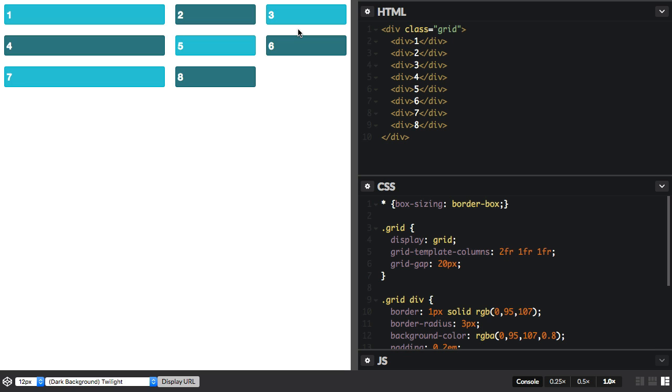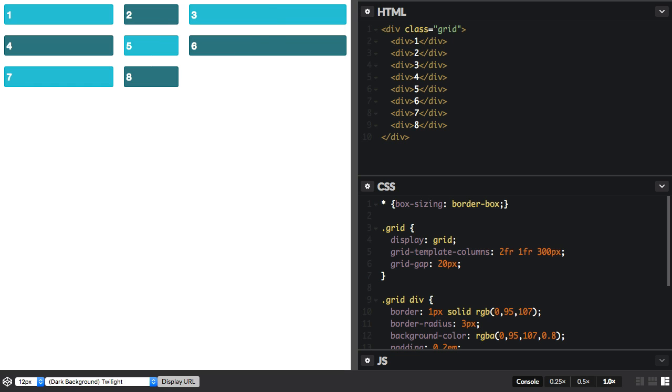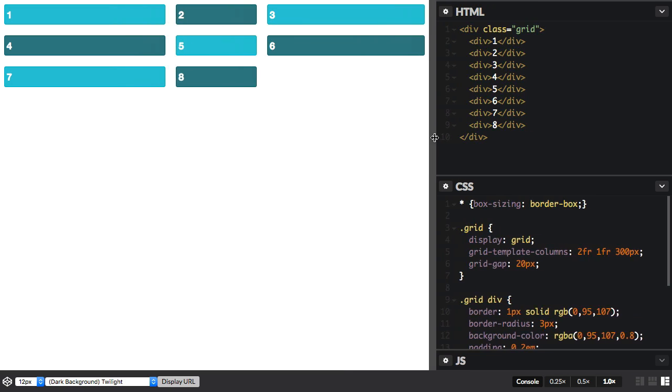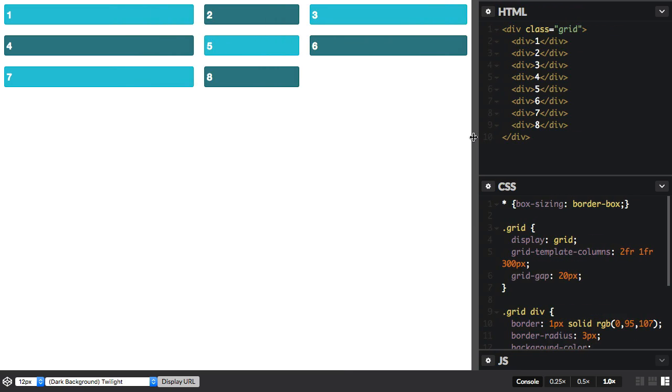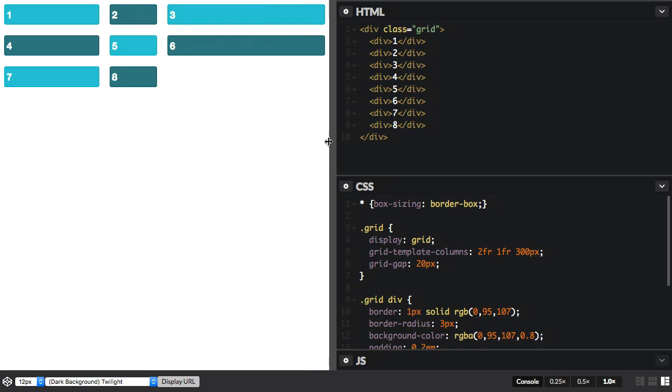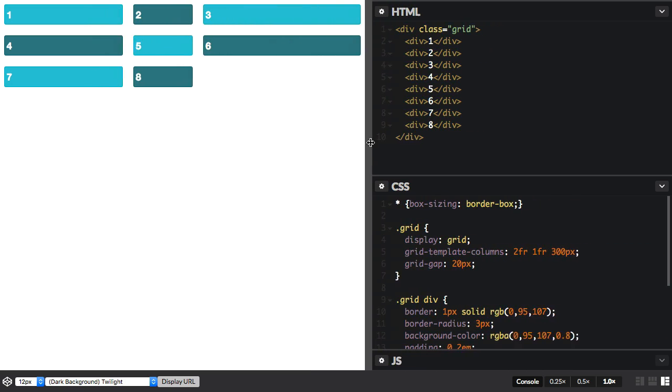Now the nice thing about these fraction units is that because they deal with available space left over, you can mix absolute size tracks and fraction unit size tracks, and it will just cope with that. So this final track, let's change this one to 300 pixels. So what happens now? This track is going to stay 300 pixels. You can see as we grow and shrink, it stays the same size.